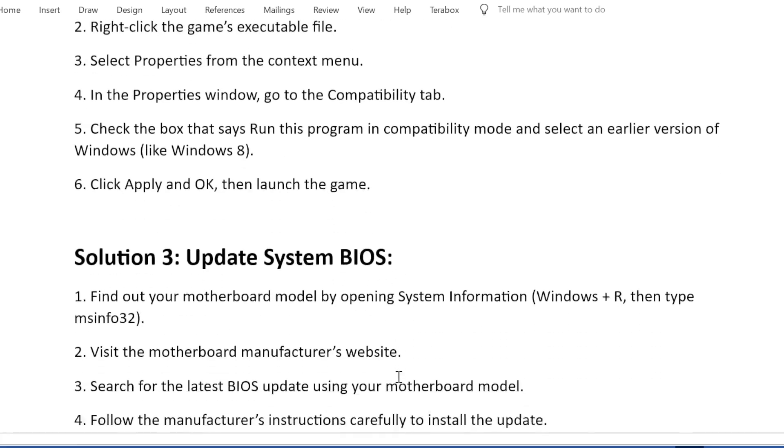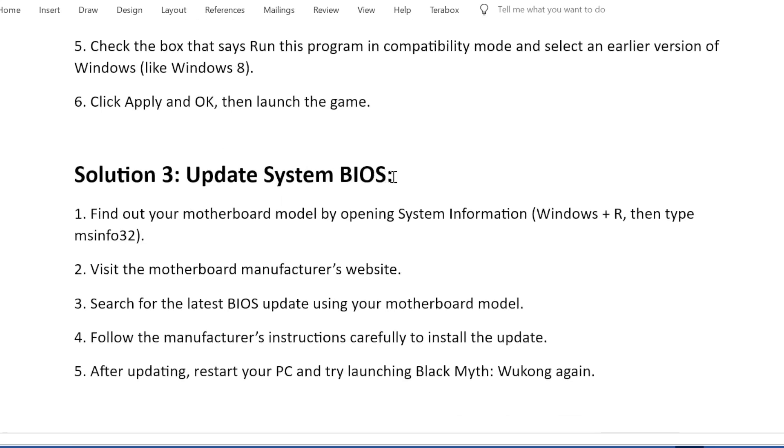Solution 3: Update System BIOS. First, find out your motherboard model by opening System Information (Windows + R, then type msinfo32).